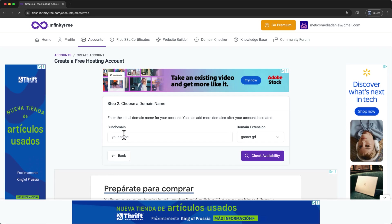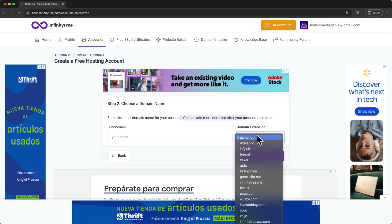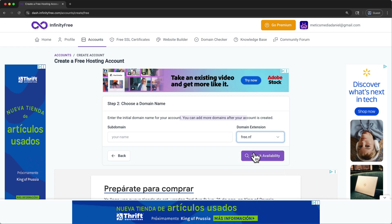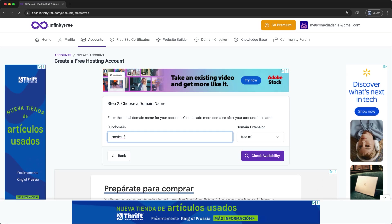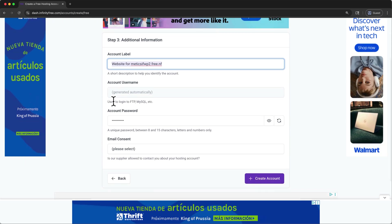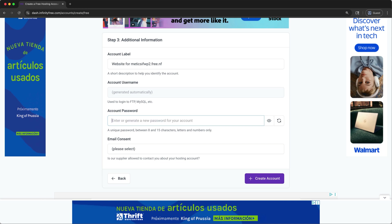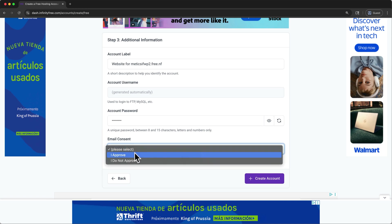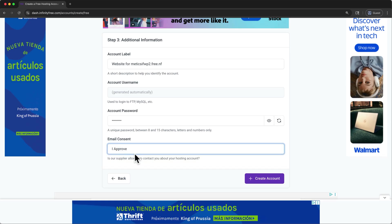And then here we want to choose our domain name. This is free, and we can add and change later. I like to use a different domain extension, free.nf. And for our subdomain, we just need to choose something unique. For this tutorial, I'll use medixinfinityfreewordpress2.free.nf. And I'll click check availability. That looks available. And you can change this account label if you'd like. I'll leave this here. Infinity Free is going to generate an account username for us. They will also generate an account password, but I'm going to change this and enter my own. And then click here to open email consent, and say I approve. Then click create account.